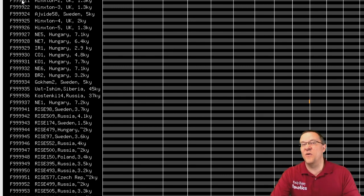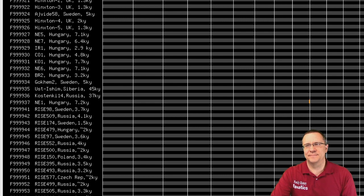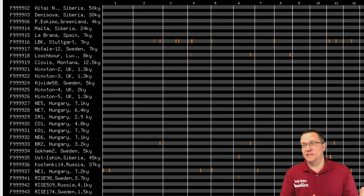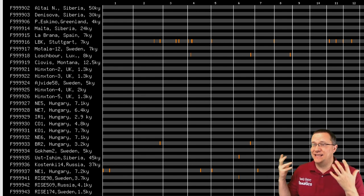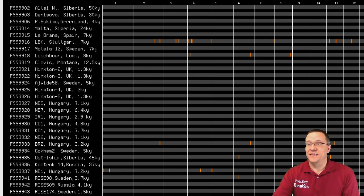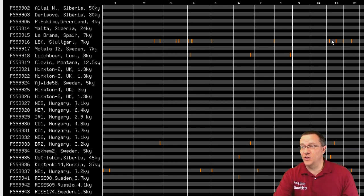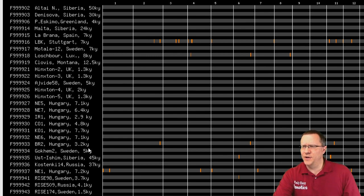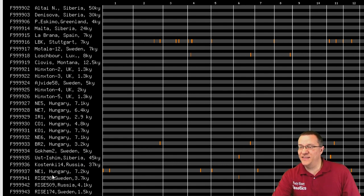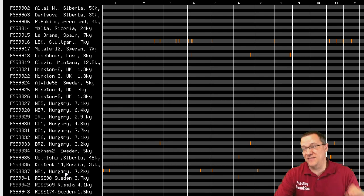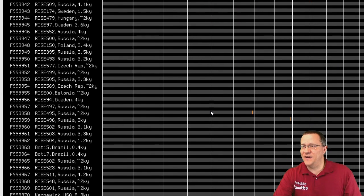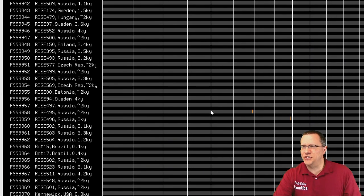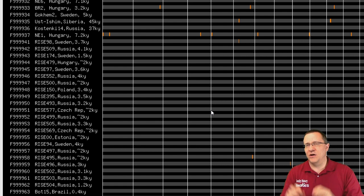At 3 centimorgans I'm starting to see a little bit more. There's some more of this orange. There's this LBK from Stuttgart with several segments along it that are at least 3 centimorgans. There's the LBK from Luxembourg that's got a few. One from Hungary that's got some, one from Siberia that looks like it's got a couple, and then there's this other one from Hungary that had that 5 centimorgans and now has some more segments. We can start to see a few little patterns emerging.